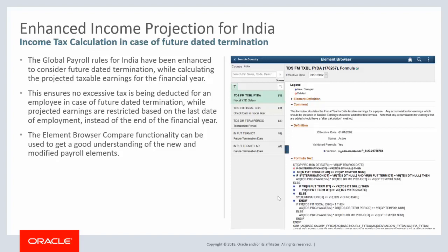The Element Browser Compare functionality can be used to get a good understanding of the new and modified payroll elements. This completes our discussion of the Enhanced Income Projection for India feature.